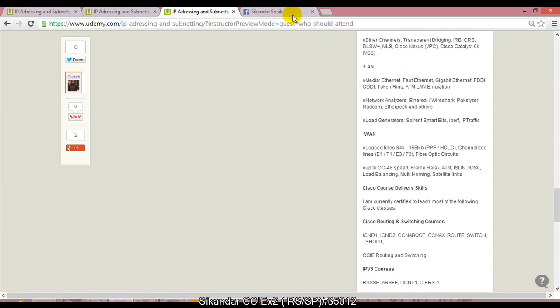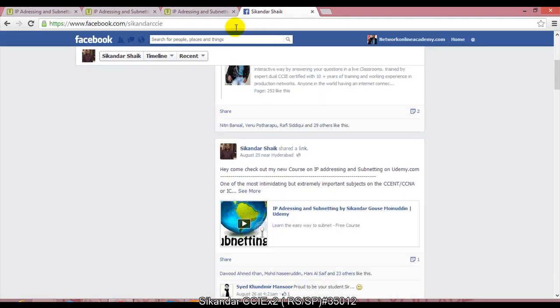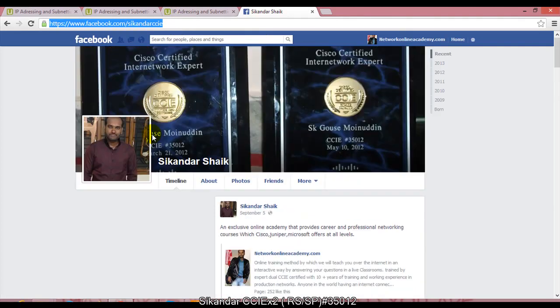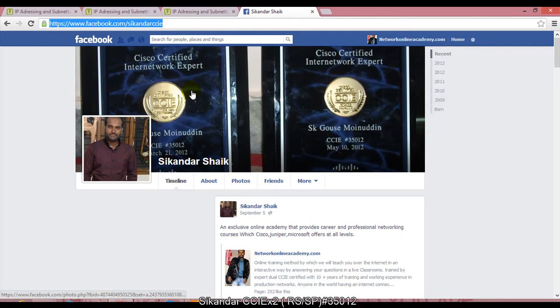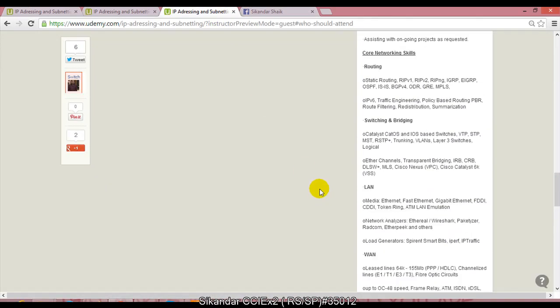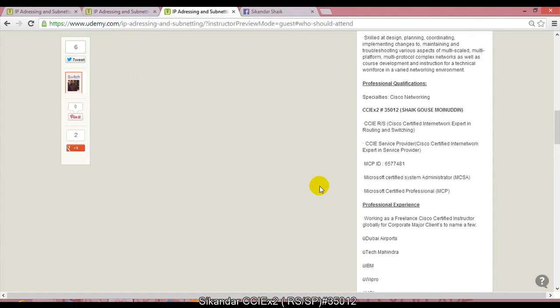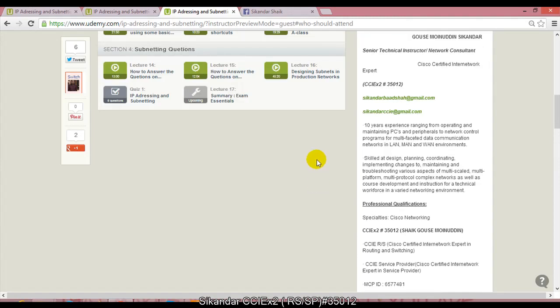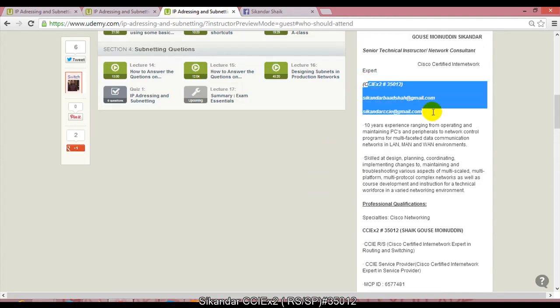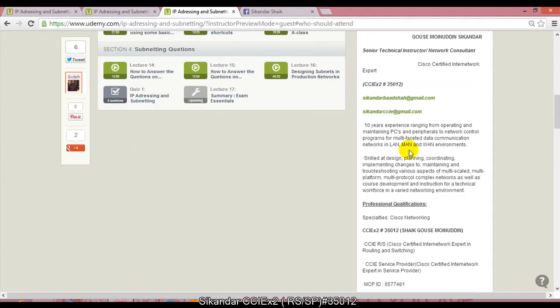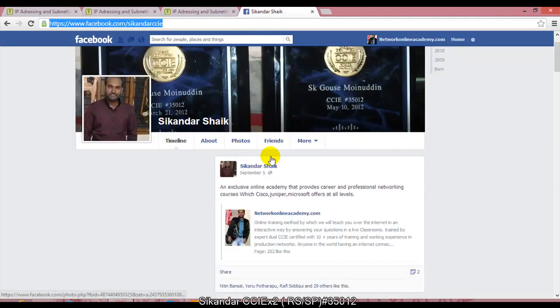You can get in touch with me on Facebook. You can come to this site facebook.com - this is my profile where you can get in touch with me on Facebook. You can even drop me a mail at my personal email ID. These are my personal email IDs I just listed out here. You can even follow me on Twitter - I'll be using the same sikanderccie, my Twitter account.